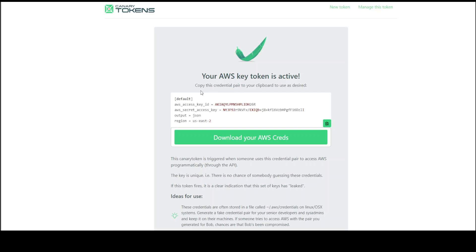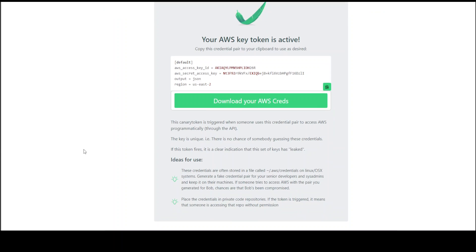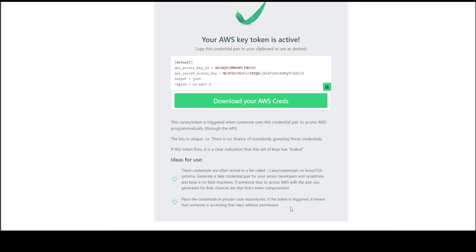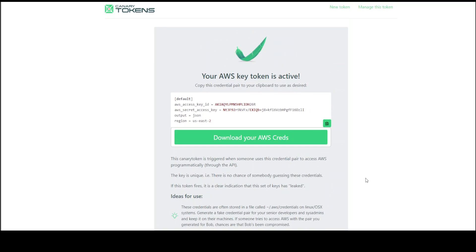You will get a response. This is how it works. They are also giving you some ideas for use here. The same thing which I just mentioned. You can either copy it from here or you can download it.